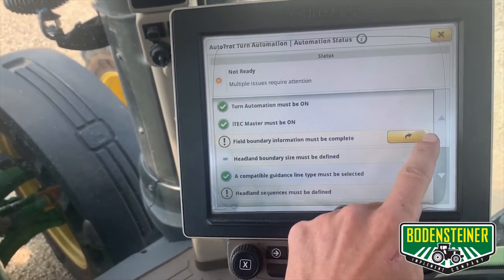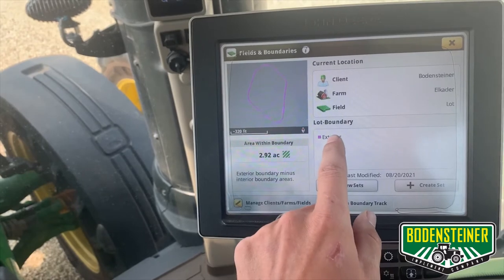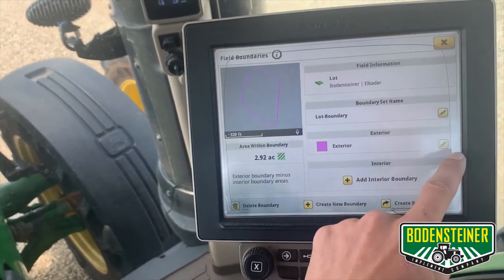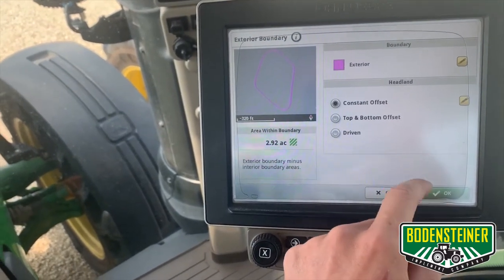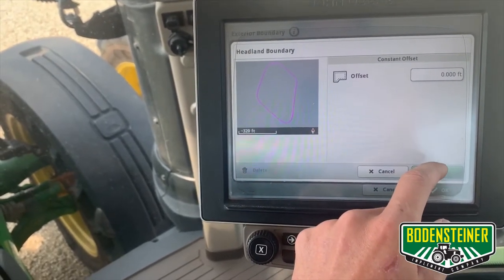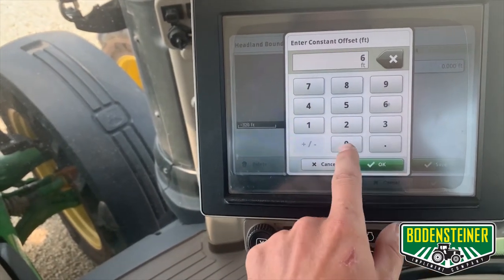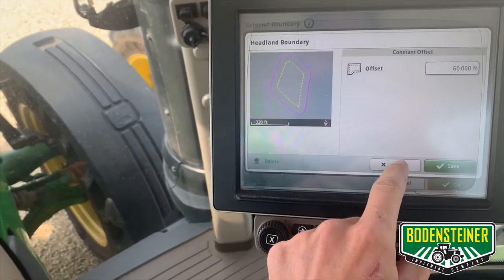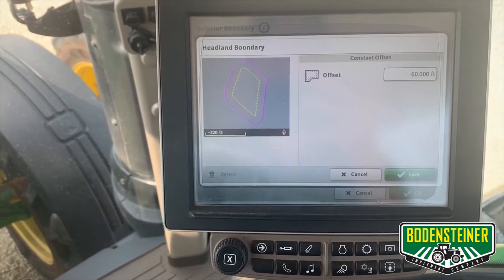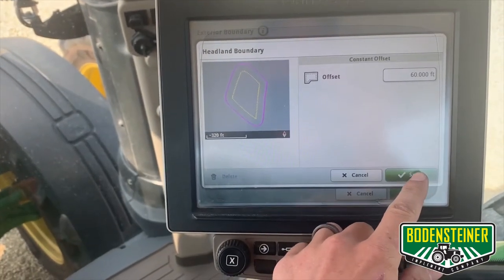To do that we can just select this button here. From here we're going to set the headland boundary by going into our exterior and hitting the pencil. We're going to use a constant offset, which will create a headland boundary all the way around your external boundary, and we're going to use 60 feet. Here you can see the headland boundary — this is what turn automation uses to base its turns off of; it's kind of its baseline. We can click save.